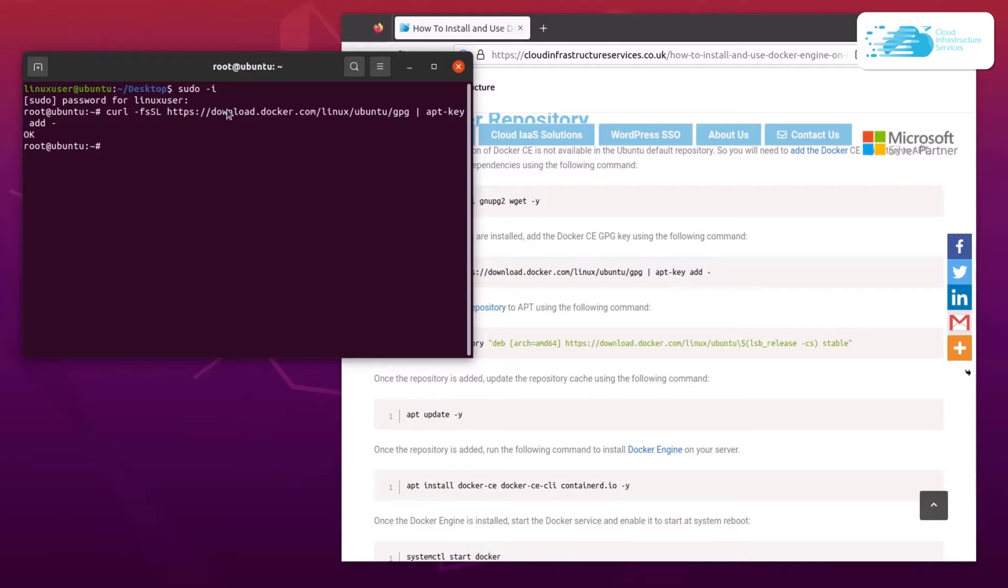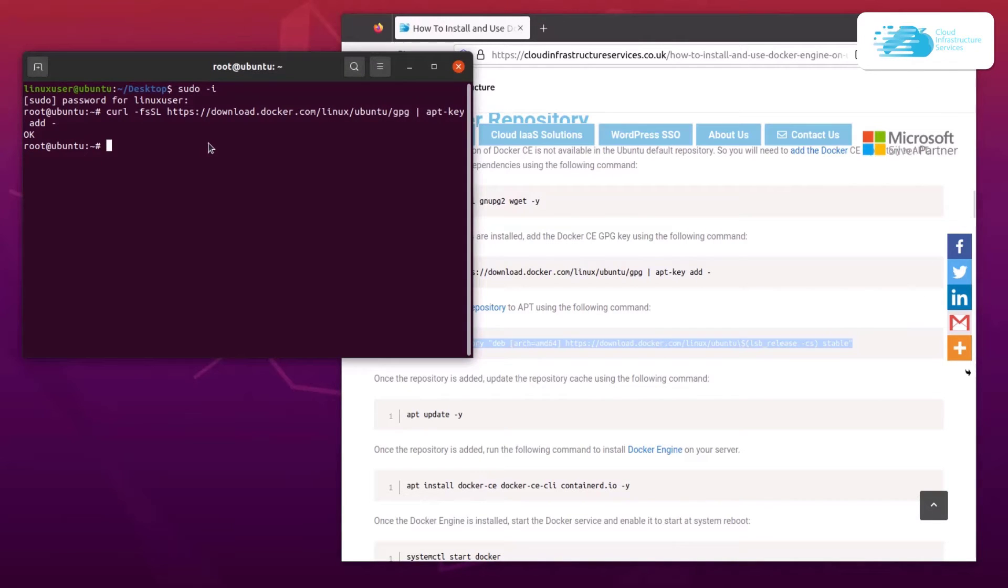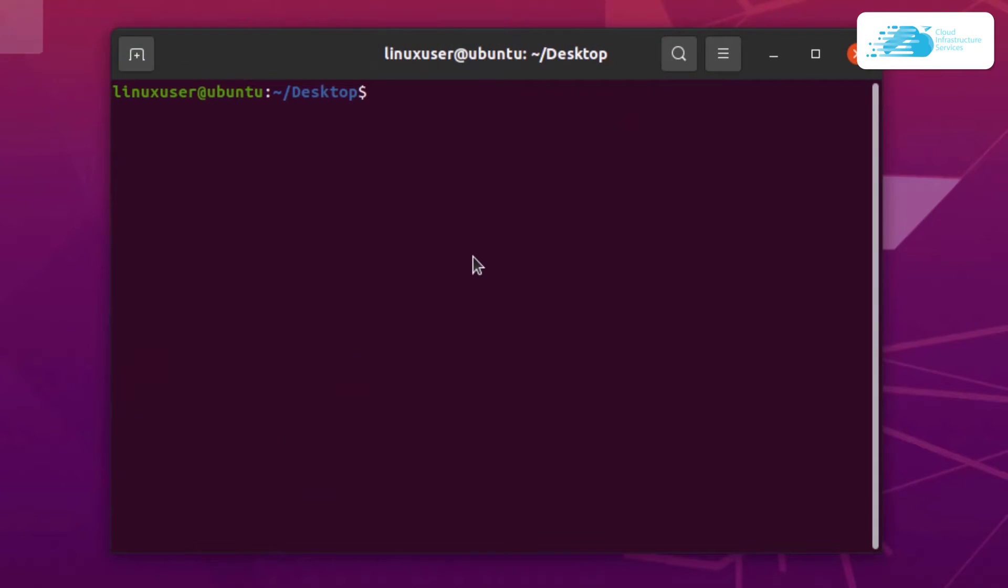Once that is done, now we want to add in the repository of Docker Engine to the apt list. For that, simply copy this command and then paste it inside your terminal and then hit enter.